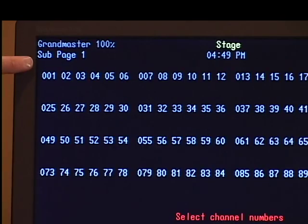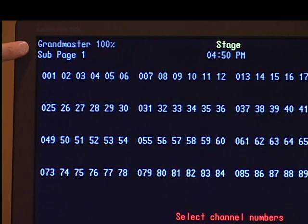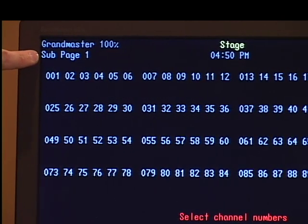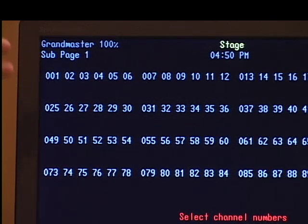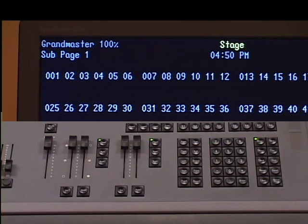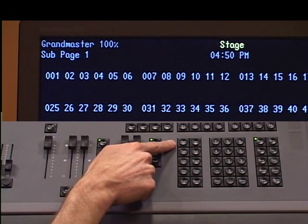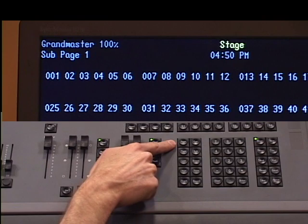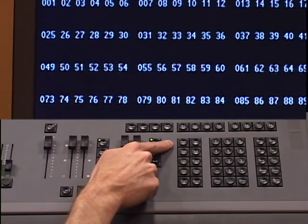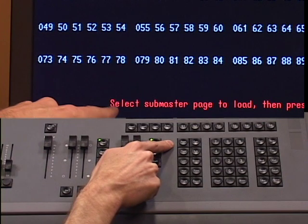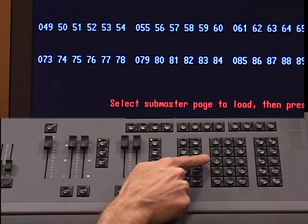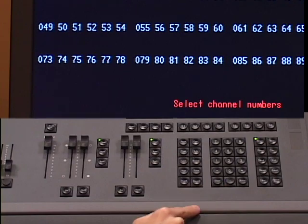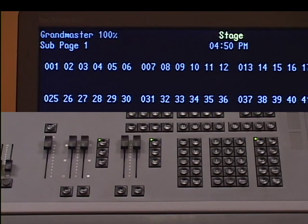The console can actually support 10 pages of submasters, and it's indicated up here in our global settings area of our display. It will tell you right below Grandmaster: subpage 1. If it doesn't say subpage 1, we want to go ahead and put the console into subpage 1. There is a page button up here next to the cue button. To put our console into page 1, we hit page, and our command prompt will say 'select submaster page to load and then press enter.' I'm going to hit 1 and enter, and now I can be sure that we're in submaster page 1.